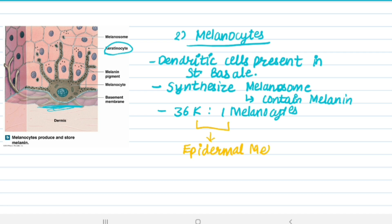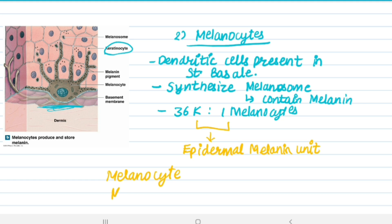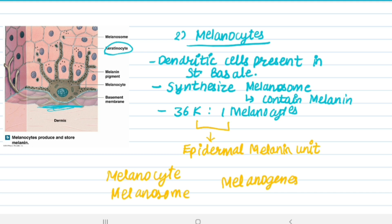Epidermal melanin unit: 36 keratinocytes to 1 melanocyte. There are some melanocyte pigmentary disorders, because melanin gives us pigment and color. These disorders can be a defect in melanocytes, a defect in melanosomes, or a defect in melanogenesis — the formation of melanin. We will discuss these in detail in another video.